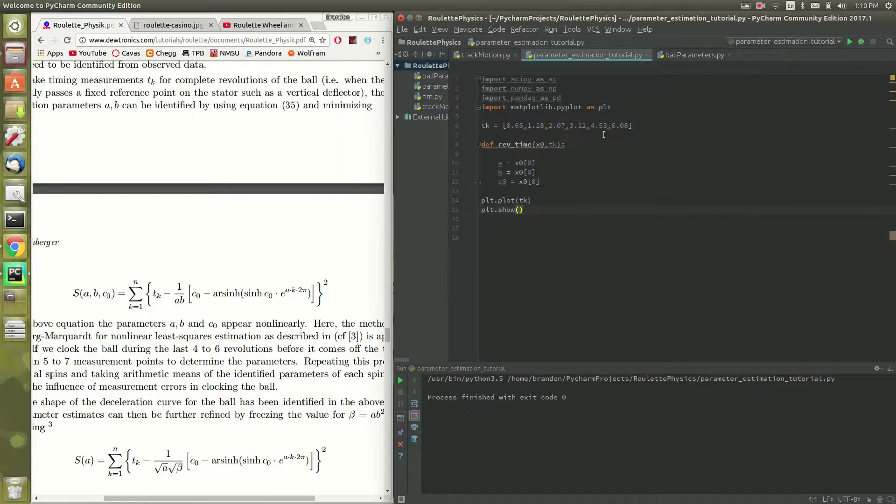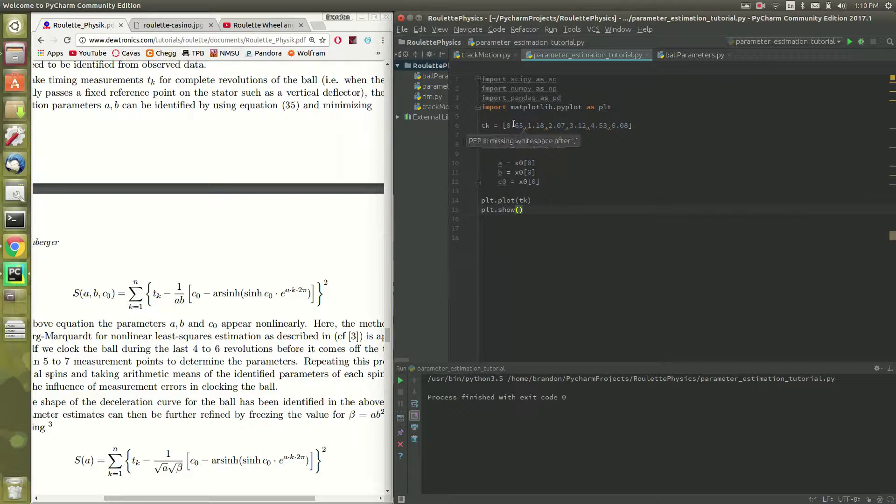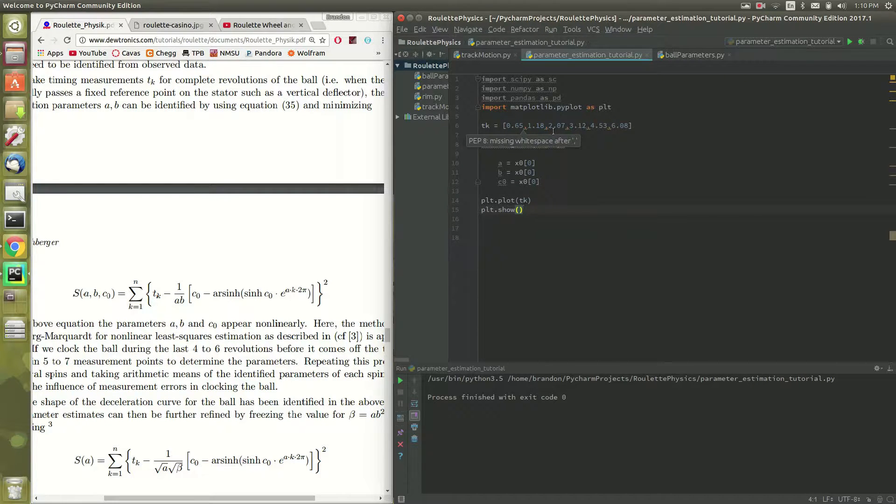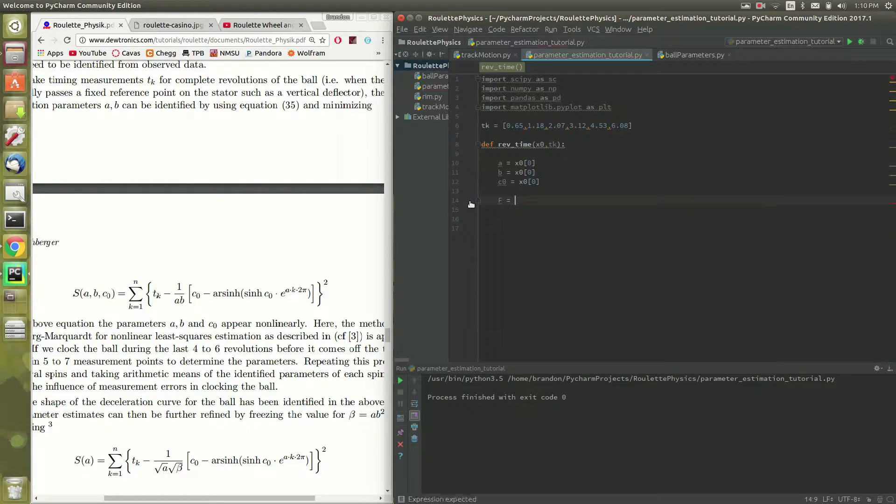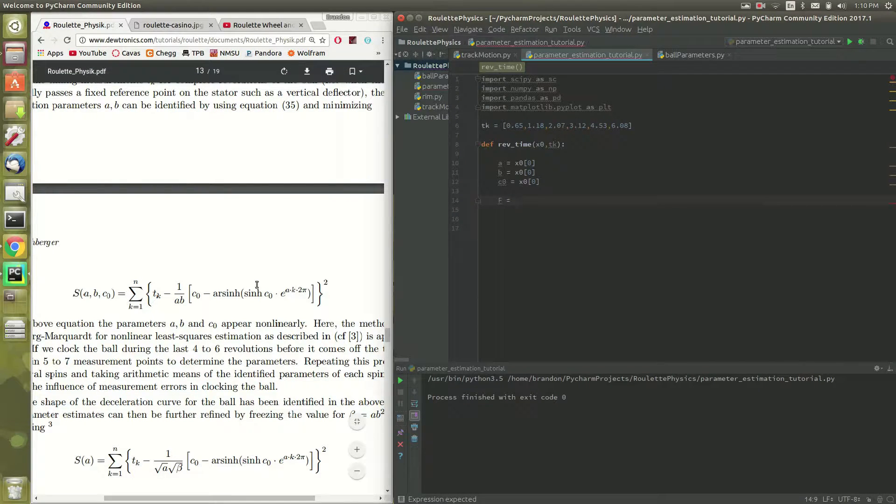So if we wanted to see the actual decay per lap, we would have to subtract off the previous lap from each one, from each element. Sorry, my dog is barking in the background. All right, so we'll go ahead and define this inner function here.